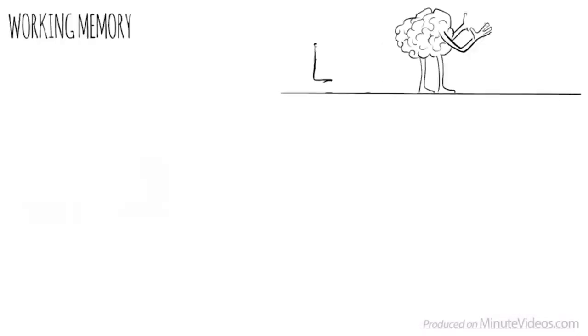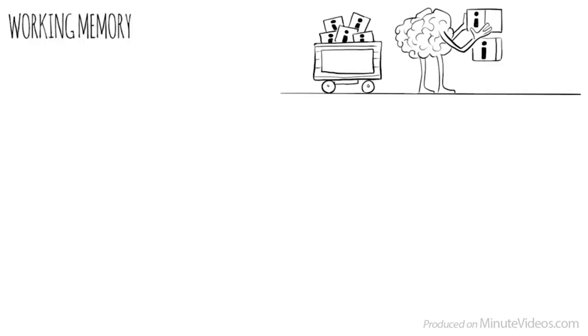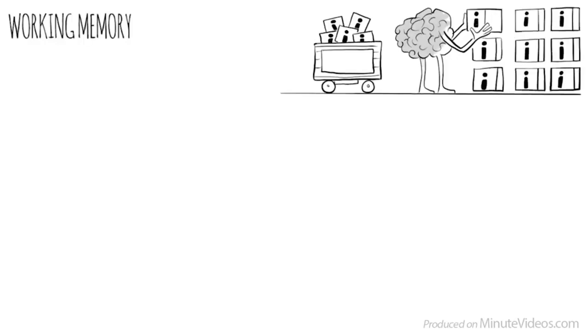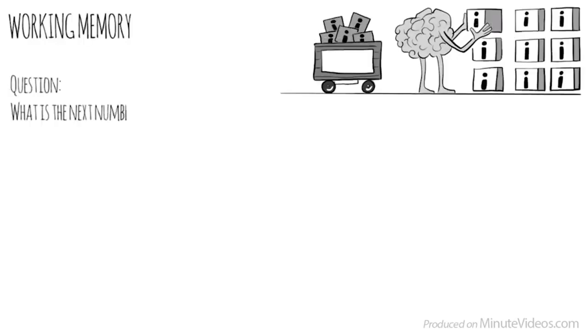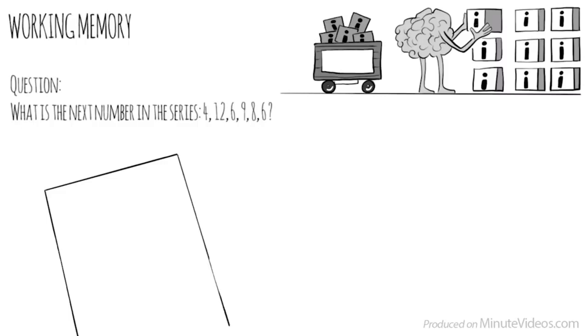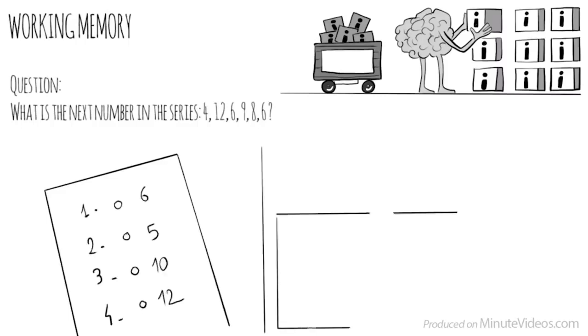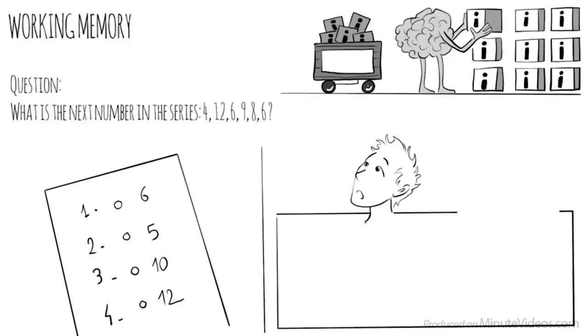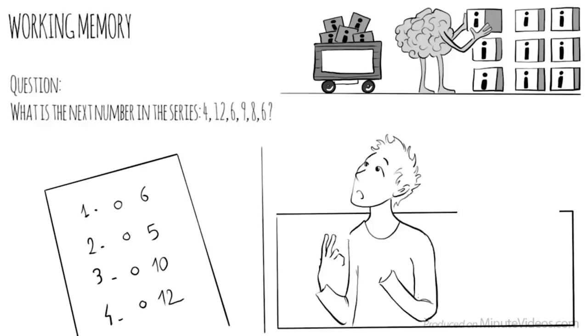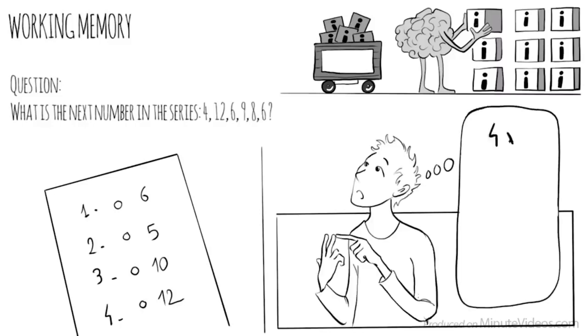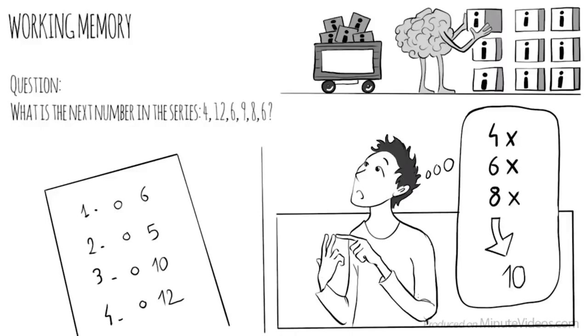The second section was about working memory. Our ability to keep several chunks of information in our mind simultaneously. One of the questions was, what is the next number in the series? 4, 12, 6, 9, 8, 6. There were four options: 6, 5, 10, or 12. The trick here was to put all the digits in my head and look for a pattern. 4, X, 6, X, 8, X. Which means the next would be 10.